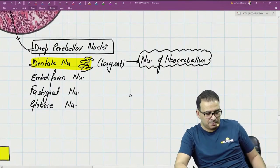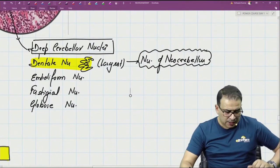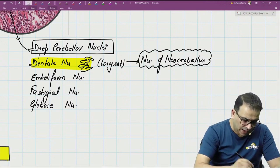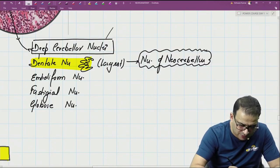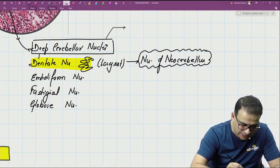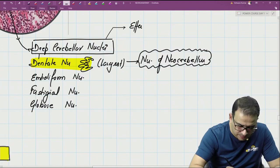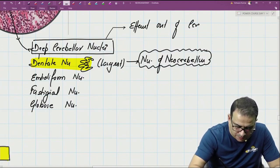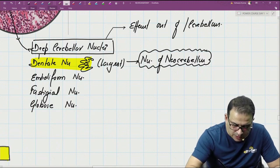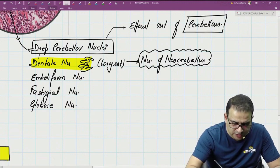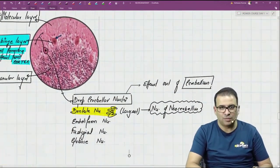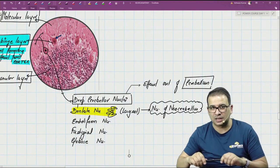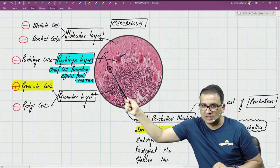Dentate being the nucleus of the neocerebellum means it receives Purkinje fibers from the neocerebellum. All deep cerebellar nuclei receive Purkinje fibers and from the deep cerebellar nuclei, the efferents go out of the cerebellum. So there are two different questions here: what forms the efferent from the cerebellar cortex — that's the Purkinje cell.